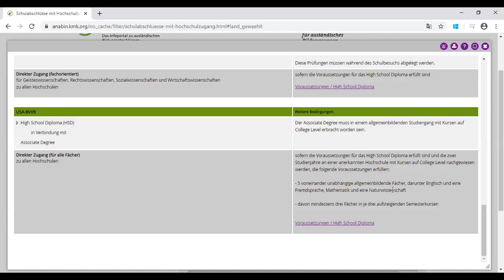This is how you can check your eligibility and use the anabin.de website. In upcoming videos we will cover each curriculum in detail with all the requirements and all the options. You can subscribe to our channel and hit the bell icon so that you do not miss the next videos, which may be very useful for you when it comes to the admission process. Thank you.